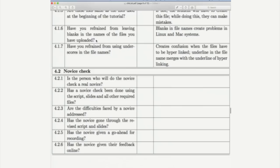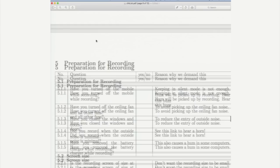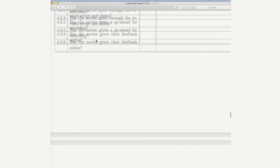Before novice check, what do you have to do? What happens during the novice check stage? How do you prepare for recording?